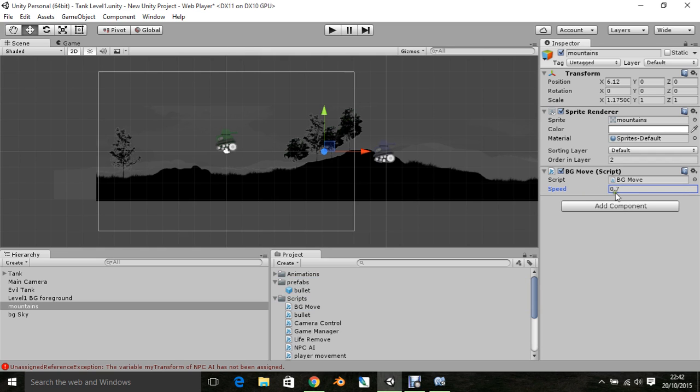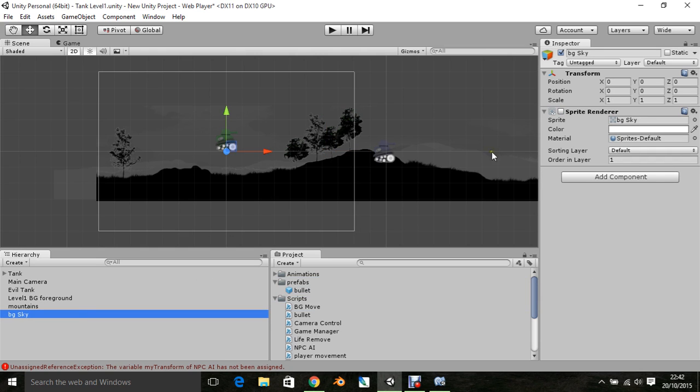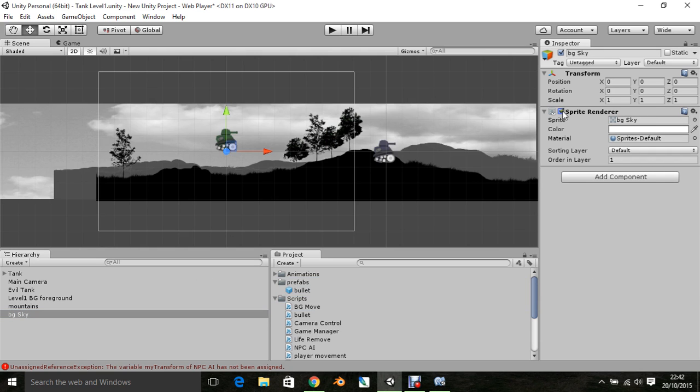There we go. Now, we're going to get our sky. I'm going to turn on the renderer for the sky.